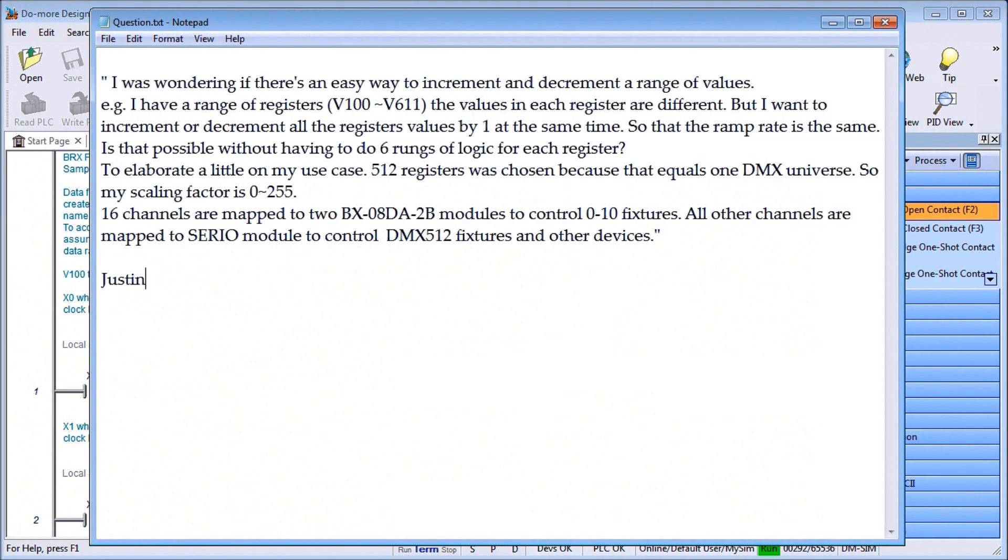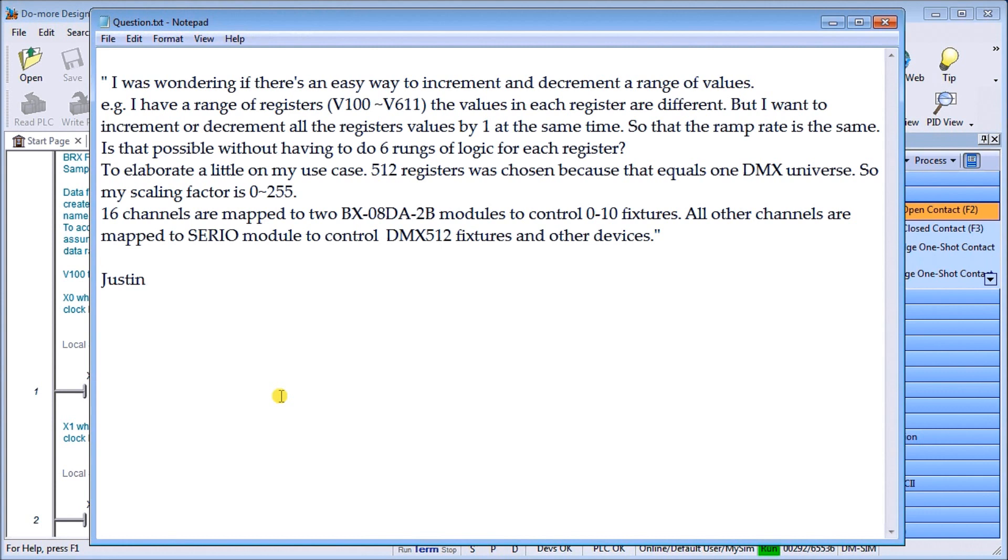I had a question from Justin and he asked: I was wondering if there's an easy way to increment and decrement a range of values. For example, I have a range of registers v100 to v611. The values in each register are different.